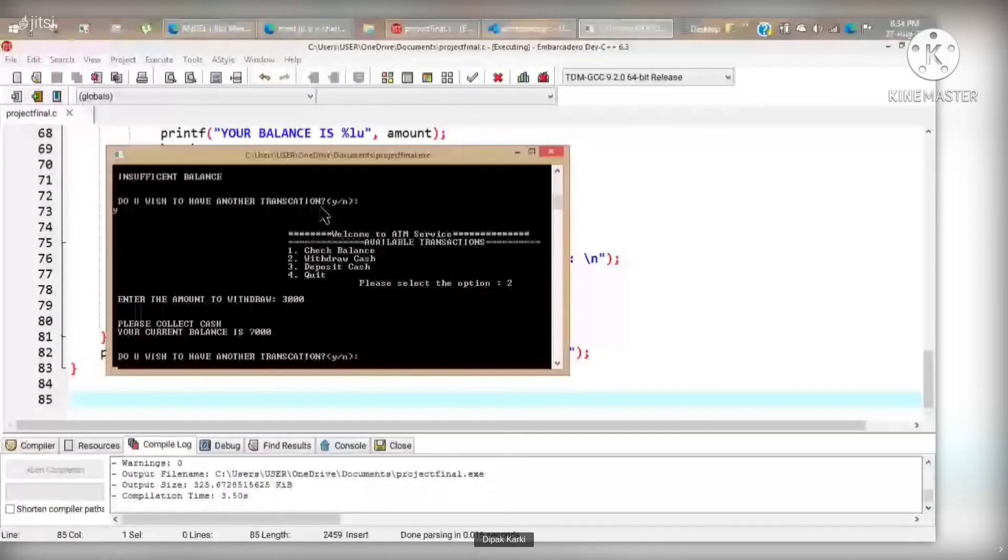And when we enter option two, it leads us to withdraw cash.